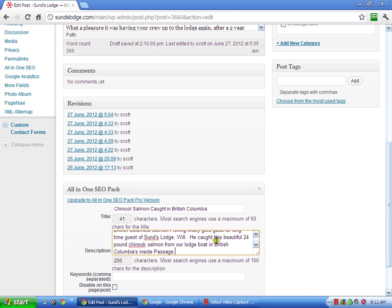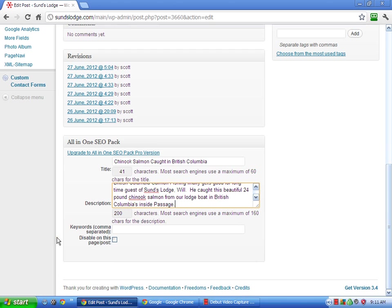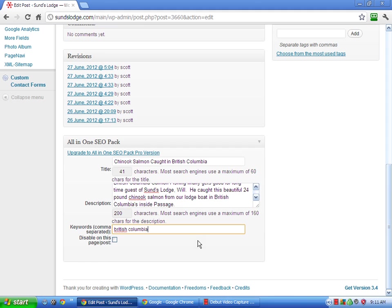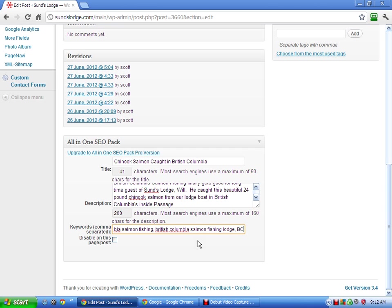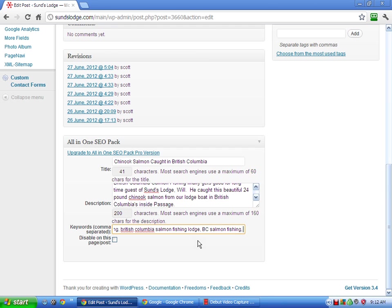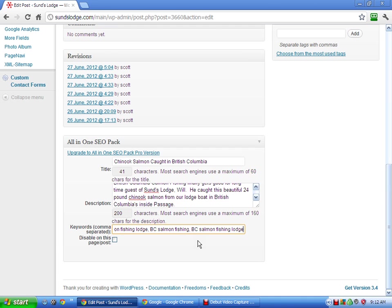Columbia's Inside Passage. So just throwing in a couple more keywords there. And now you can actually put in your specific keywords, which Salmon Fishing, British Columbia Salmon Fishing Lodge, BC Salmon Fishing Lodge. That's good enough. Four or five keywords is fine.